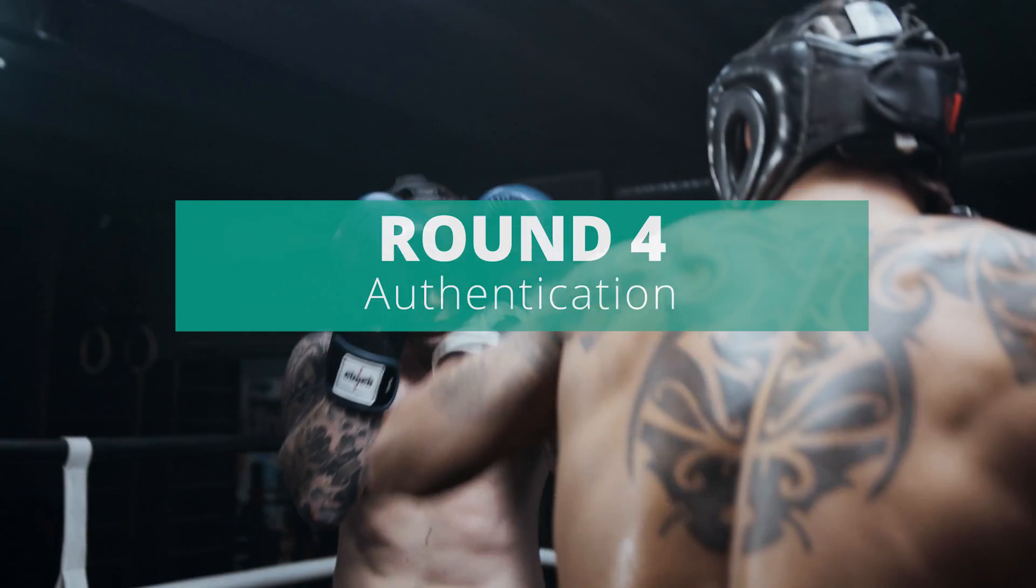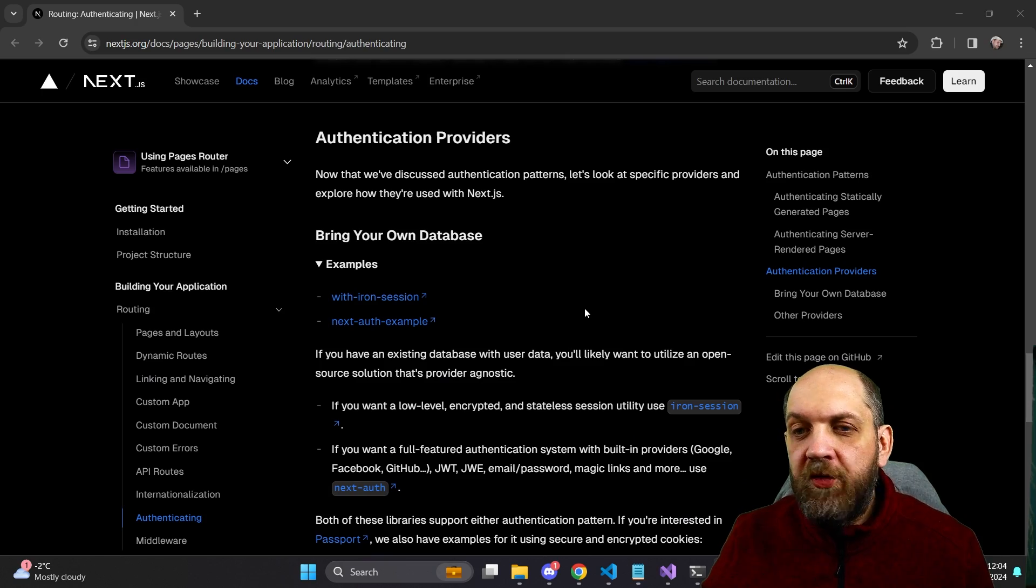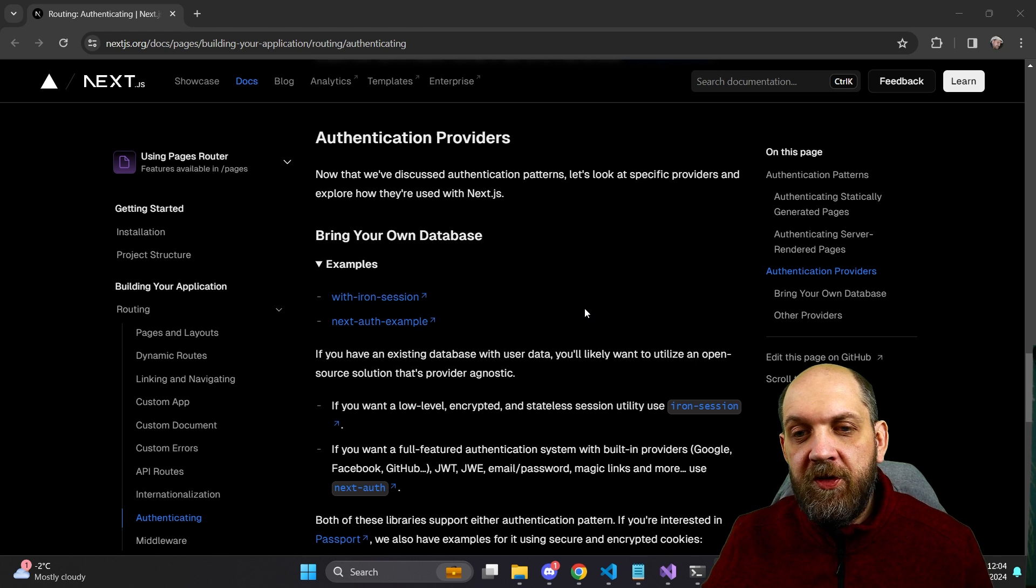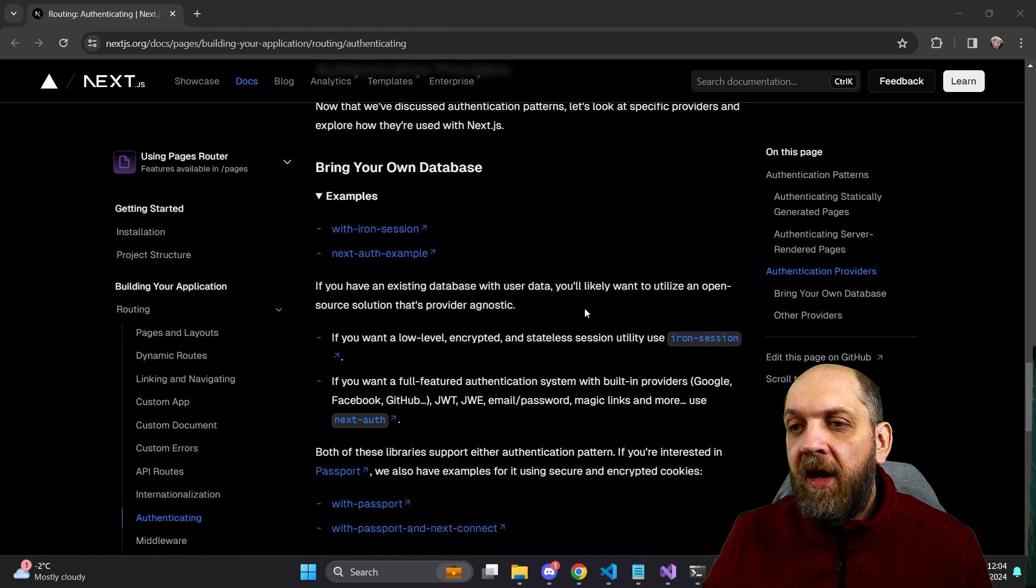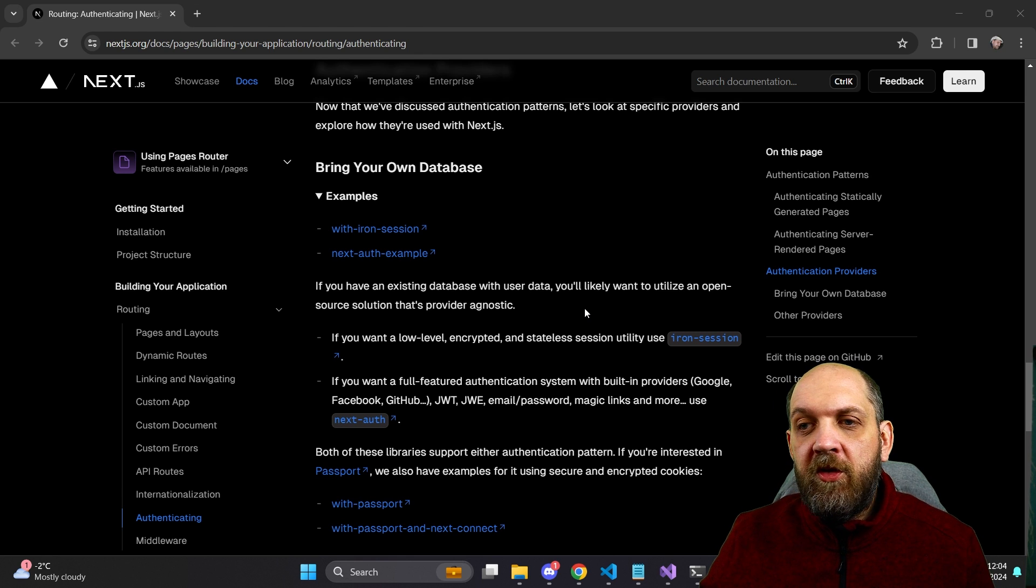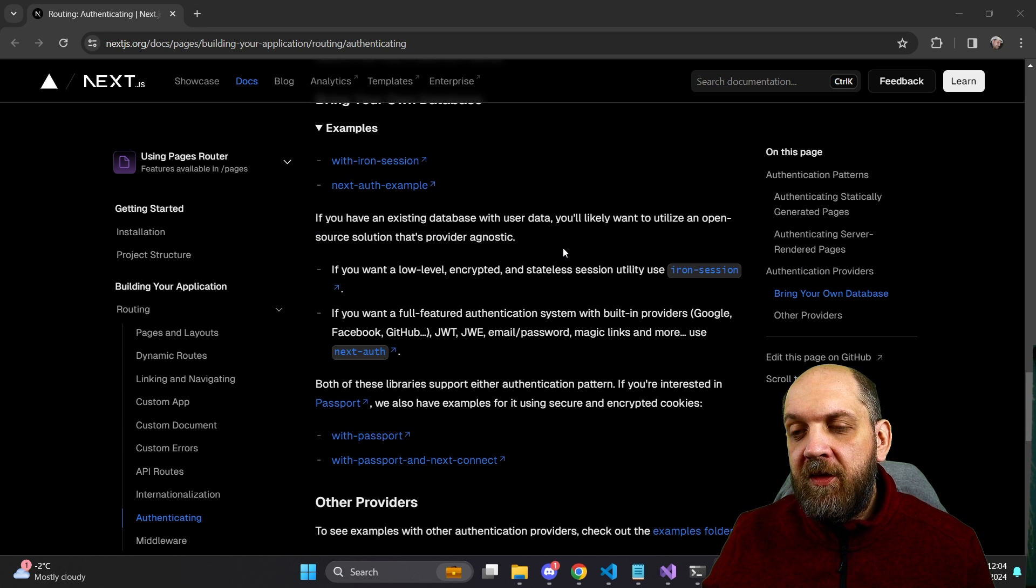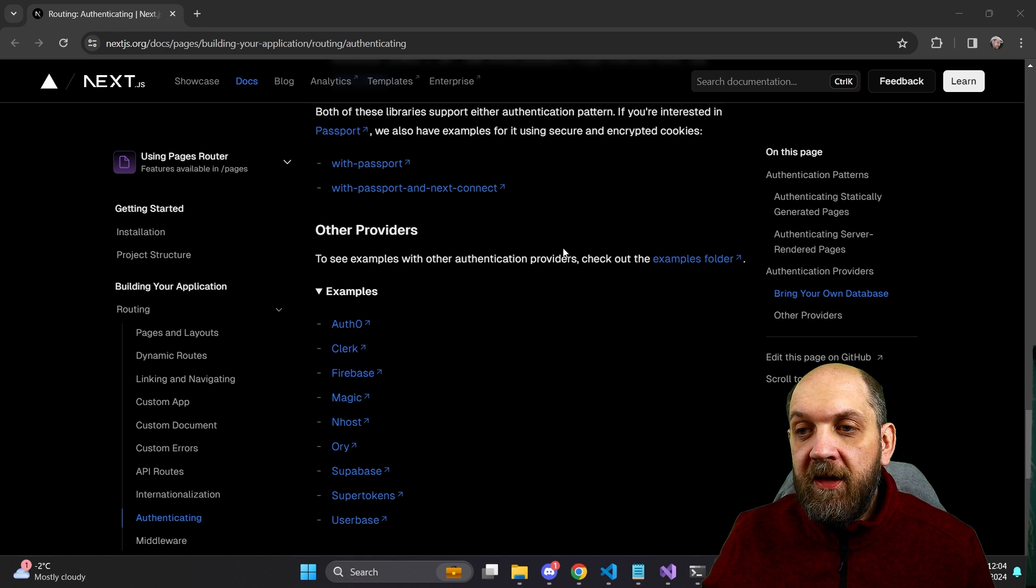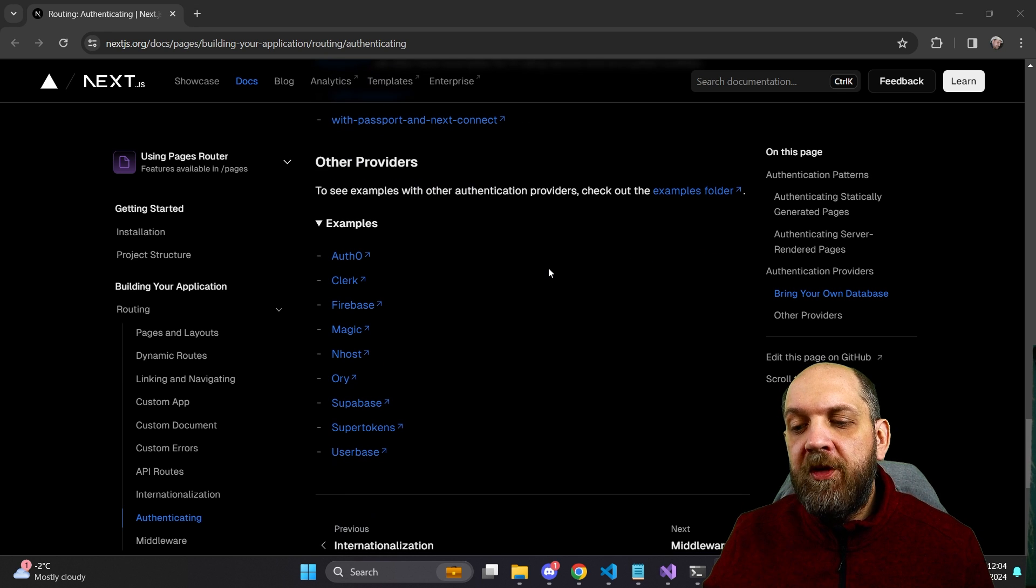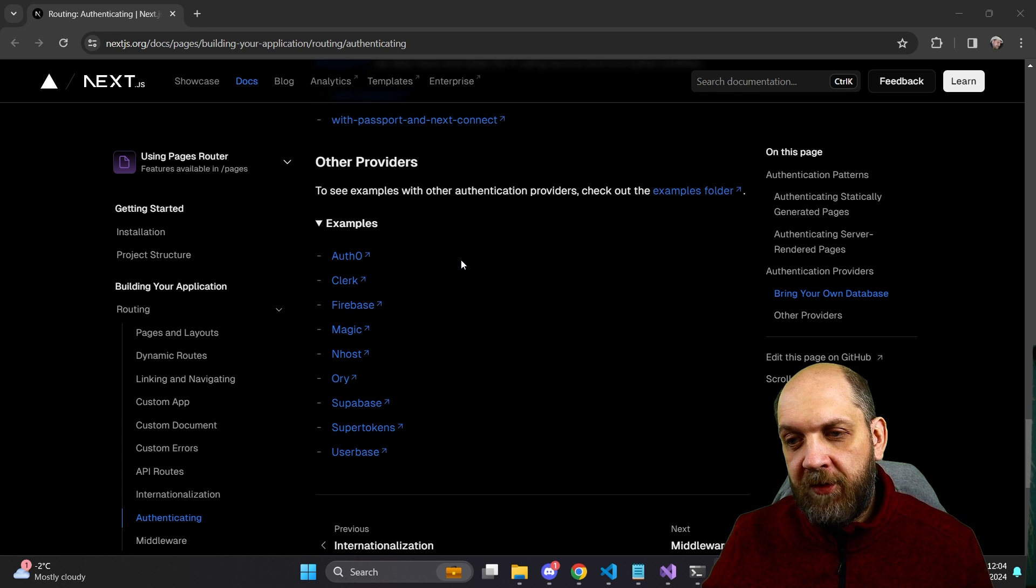So let's now move to round four, which is authentication. And here I would like to start from the documentation itself. So this is a documentation for authentication for Next.js applications. And here you can see that you have different examples, what you can do when you bring your own database, you can use either iron session or Next.js auth example, and they say, okay, here is how to configure it. And basically that's it. And then if you want to have other providers, they are mostly based on the Next.js application. However, if you look a little bit at this provider, you see Auth0, Clerk, Firebase, Magic.